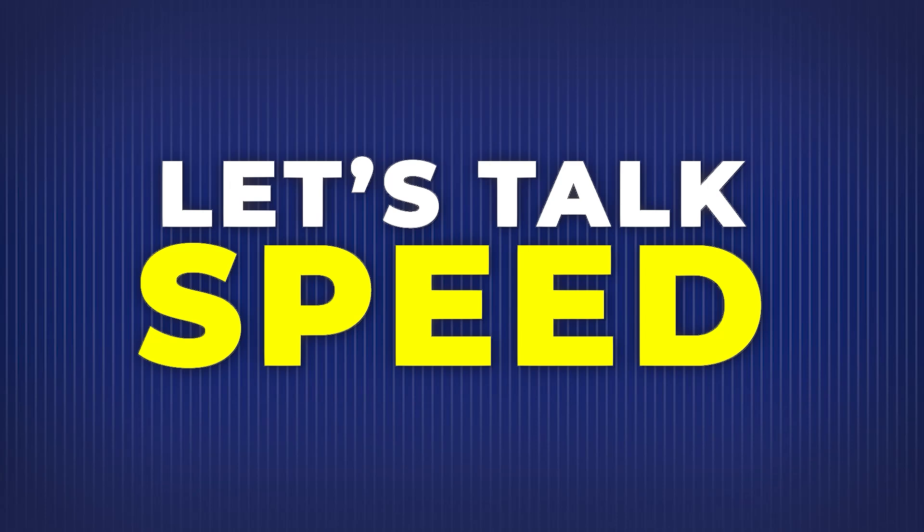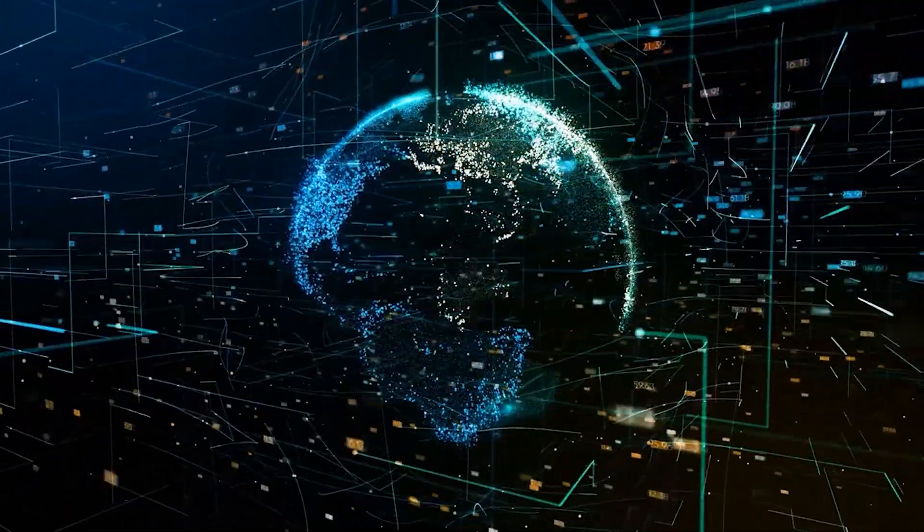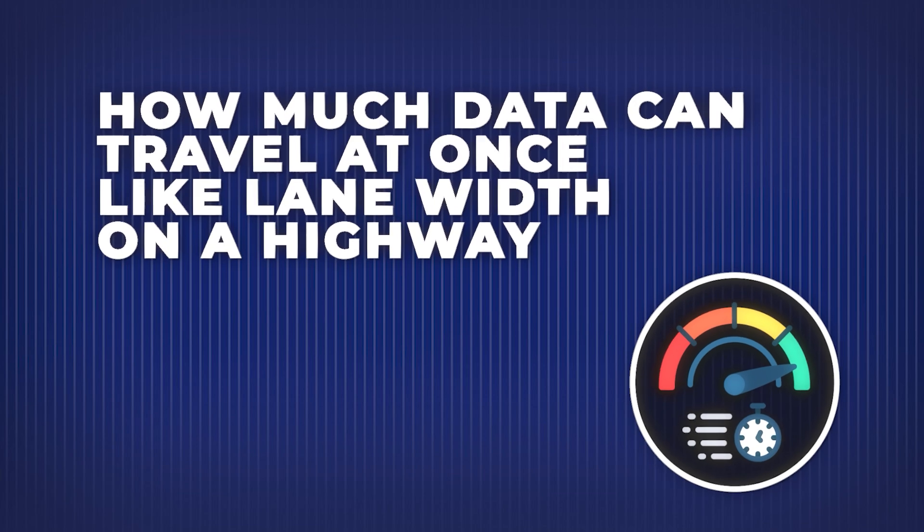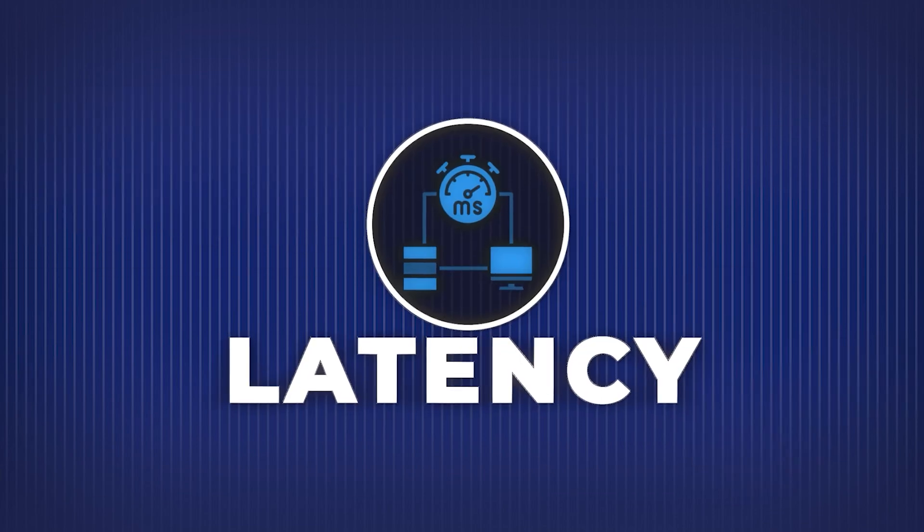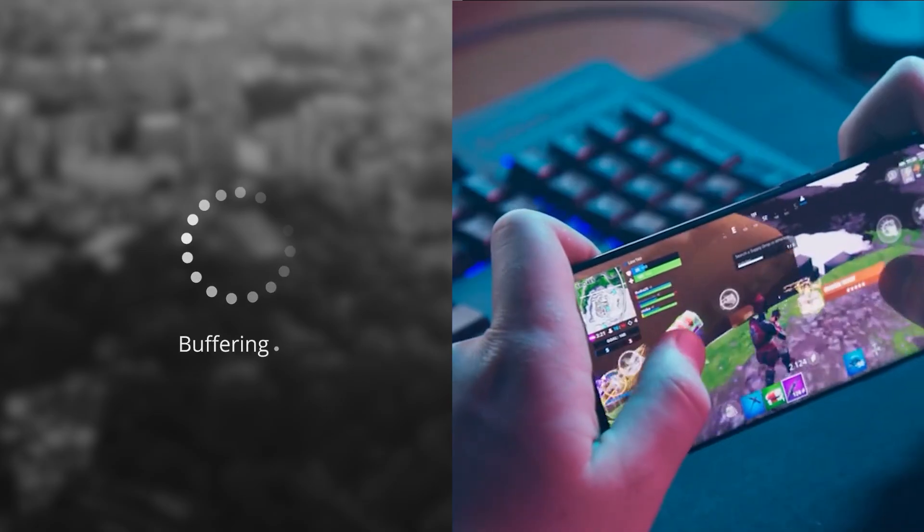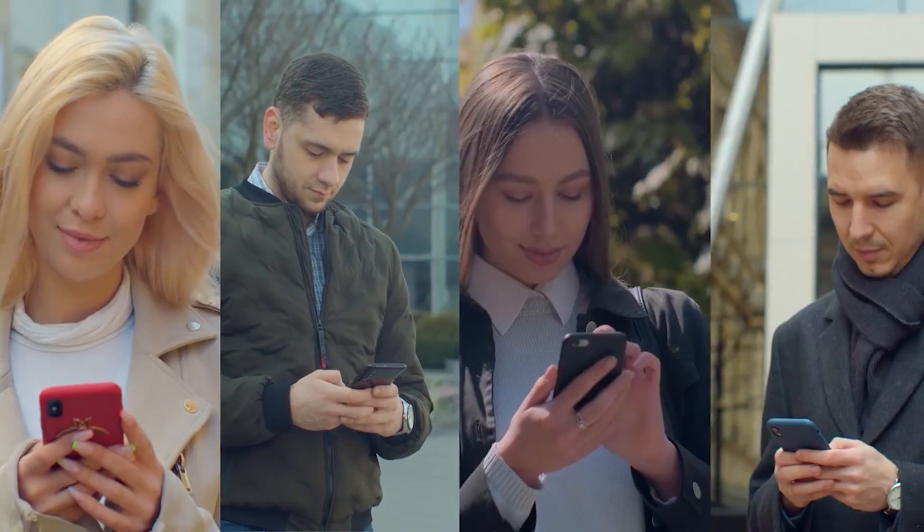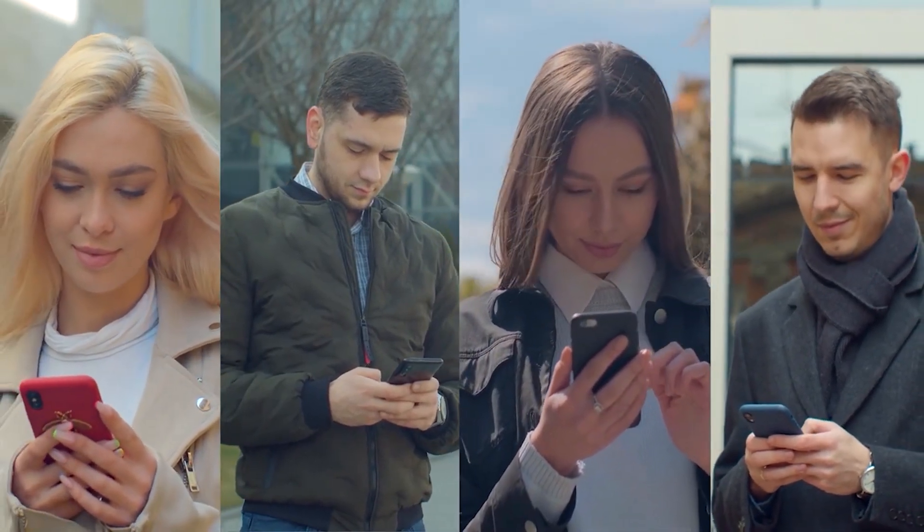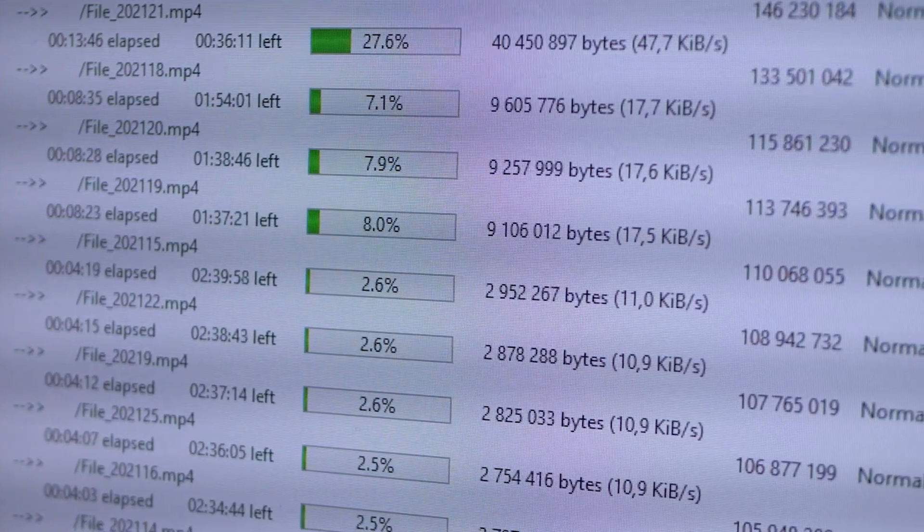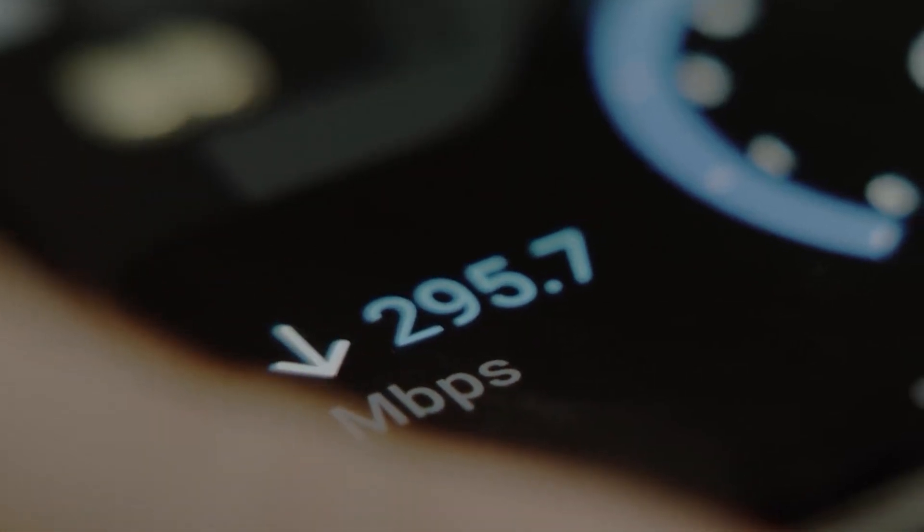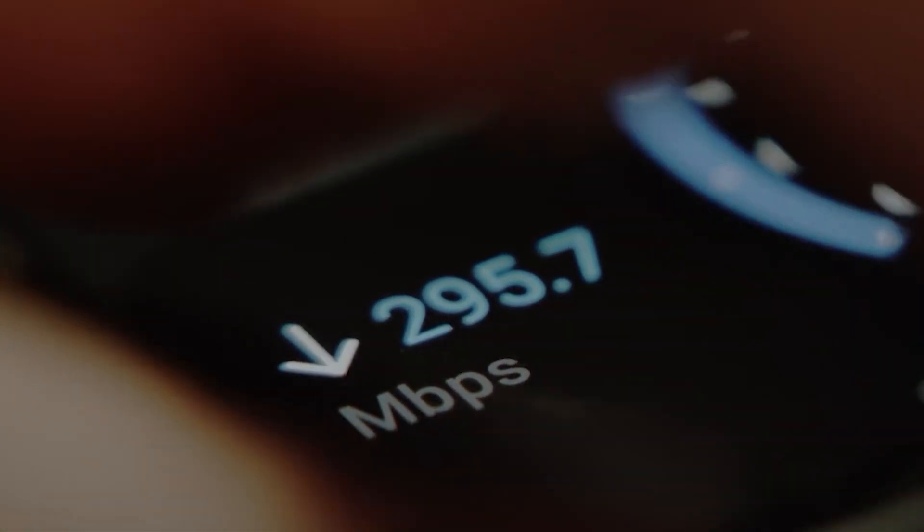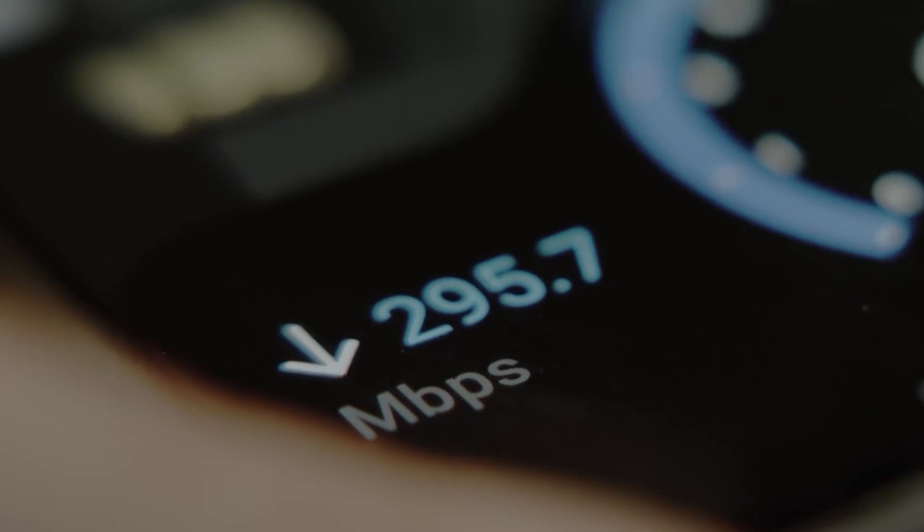Let's talk about speed. There are two major factors that affect your internet performance. One: Bandwidth, how much data can travel at once, like lane width on a highway. Two: Latency, how long it takes data to go from A to B, like the travel time of a car. If your video buffers or your game lags, it's often because your bandwidth is limited, too many devices on the same network, or latency is too high, data has to travel too far or get stuck in traffic. This is why gamers care so much about ping. They want low latency, not just fast download speeds.